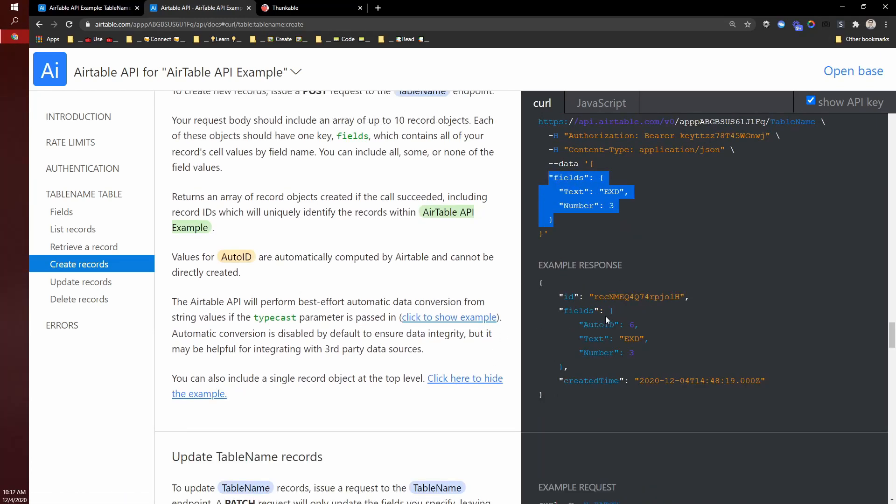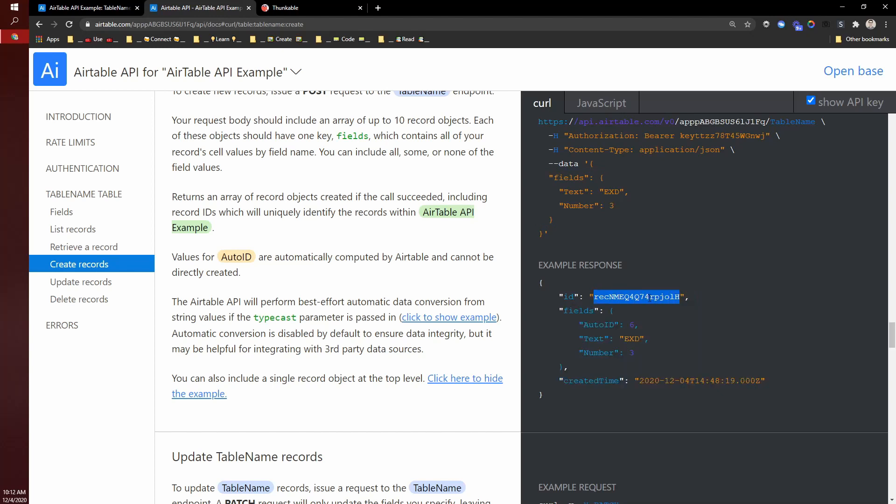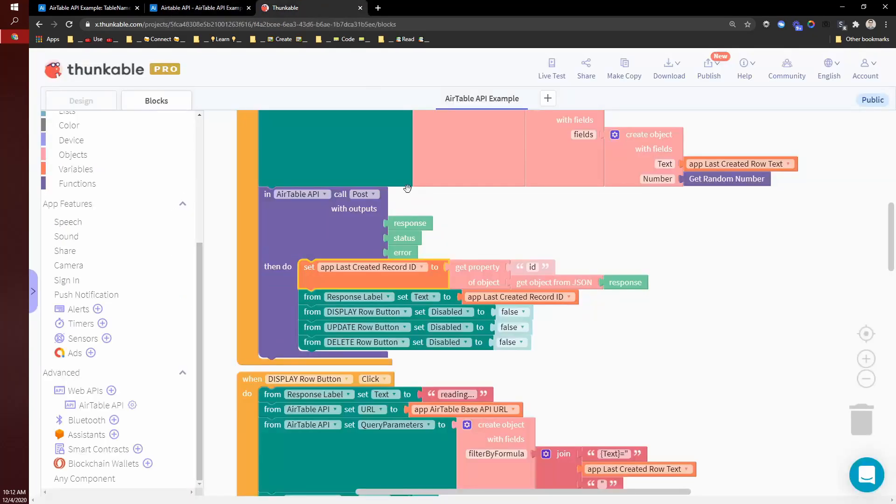So I'm passing in this and it's returning to me this. And so I'm saving this record ID because we'll need it later. And then I can also use this data if I need to. So that's what I do here.